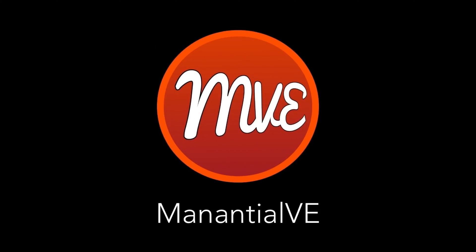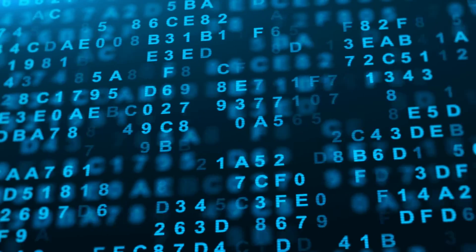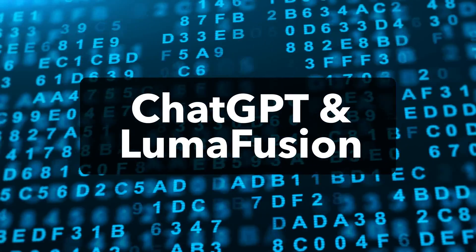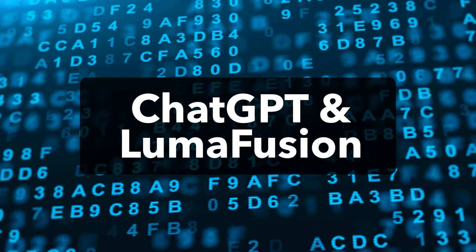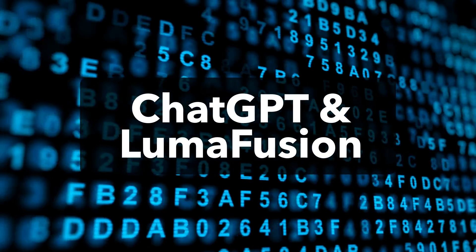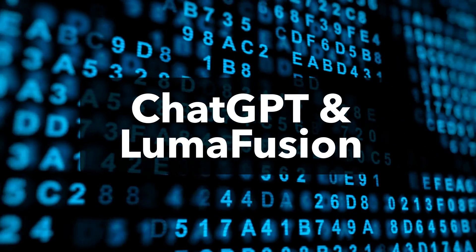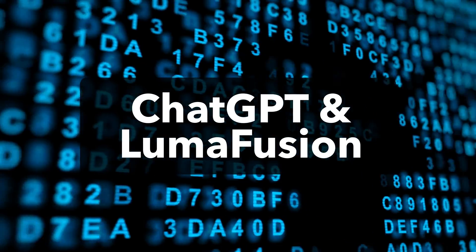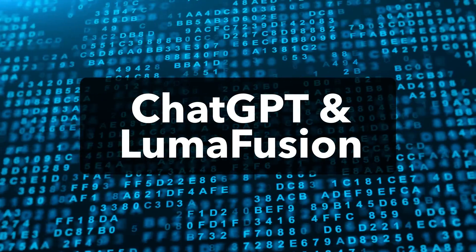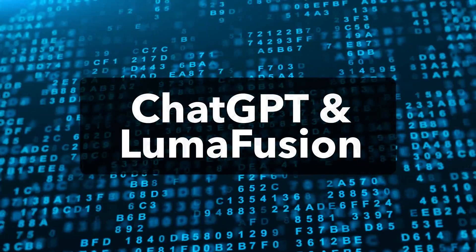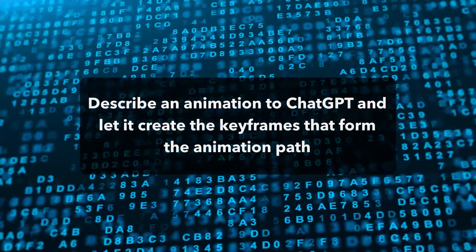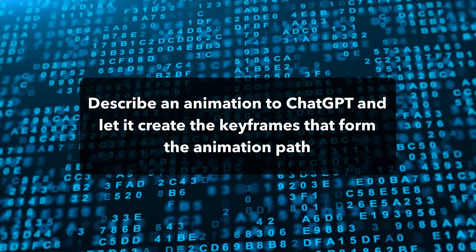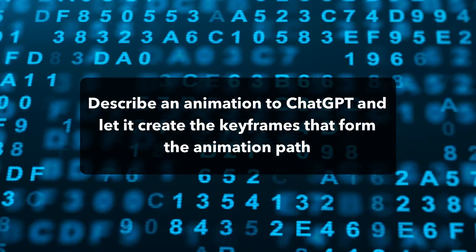Hi, this is Mananshal V. This tutorial will be a bit different. I'll show you how to use ChatGPT to create animations in LumaFusion. ChatGPT is an artificial intelligence chatbot with a large language model designed for conversational text. It's been trained on a vast amount of text data, enabling it to understand the nuances of language and generate appropriate responses to unstructured text requests. The goal for this tutorial is to describe an animation to ChatGPT and have it create the keyframes that form the animation path.